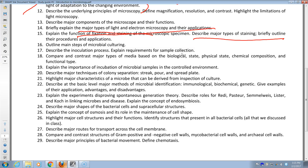Why do we incubate and control the environment? To remove variables so we can compare results — in different labs or in the same lab across different experiments. Results can be replicated and compared.